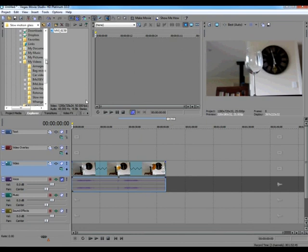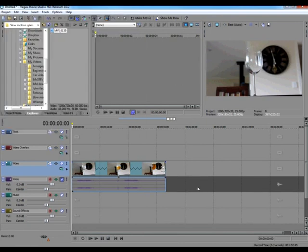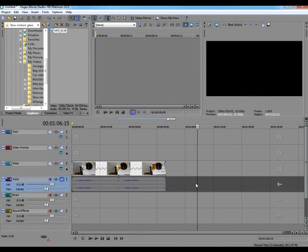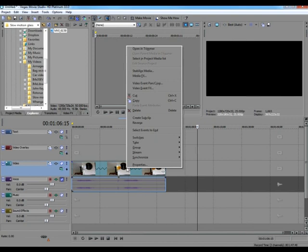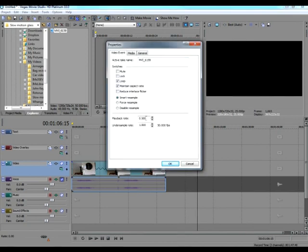We can now just make our movie if you want — go to Project, Make Movie. Or if you want to reduce the playback speed further, to say a quarter of the original speed, right click on the video clip again, go to Properties, take the playback rate down to 0.25, and click OK.